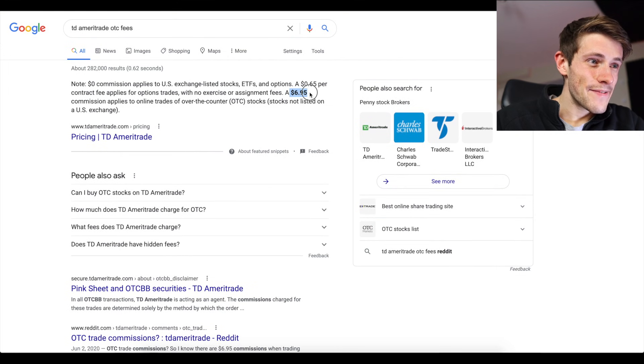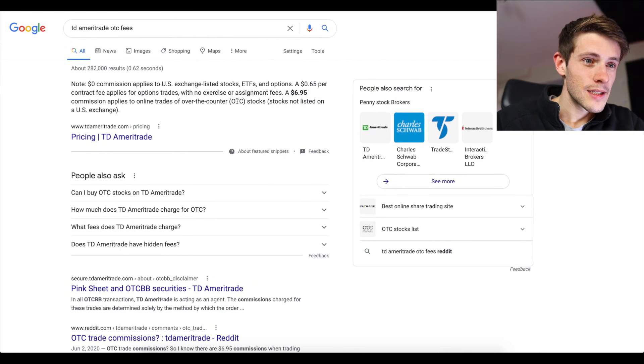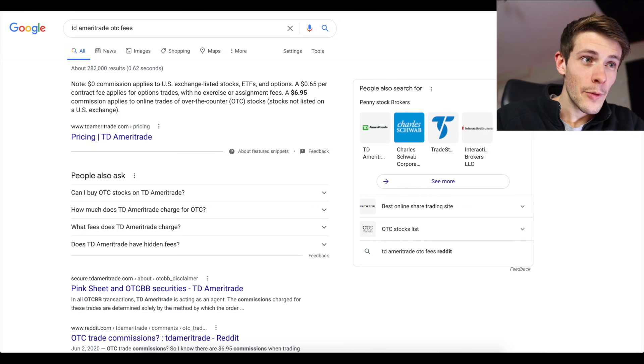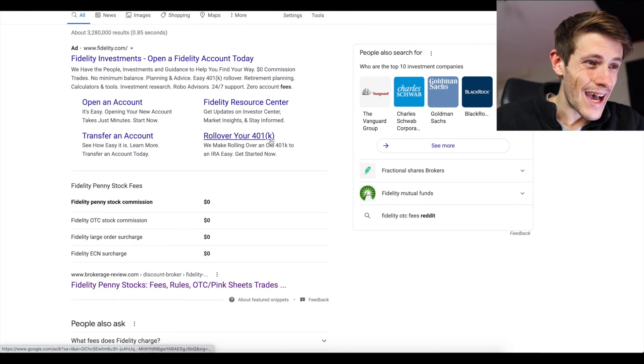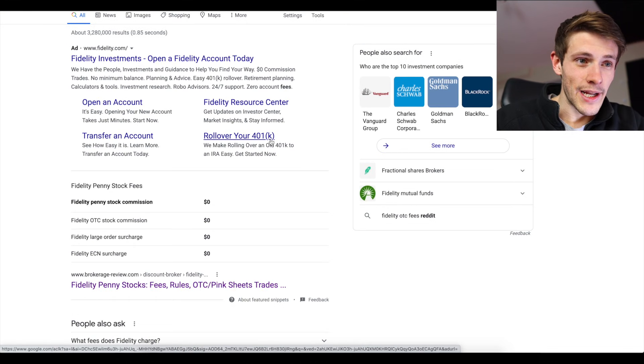You'll see here it's $6.95 to trade these OTC stocks, which is really frustrating. Same thing with TD Ameritrade. $6.95 commission applies to online trades of over-the-counter stocks.